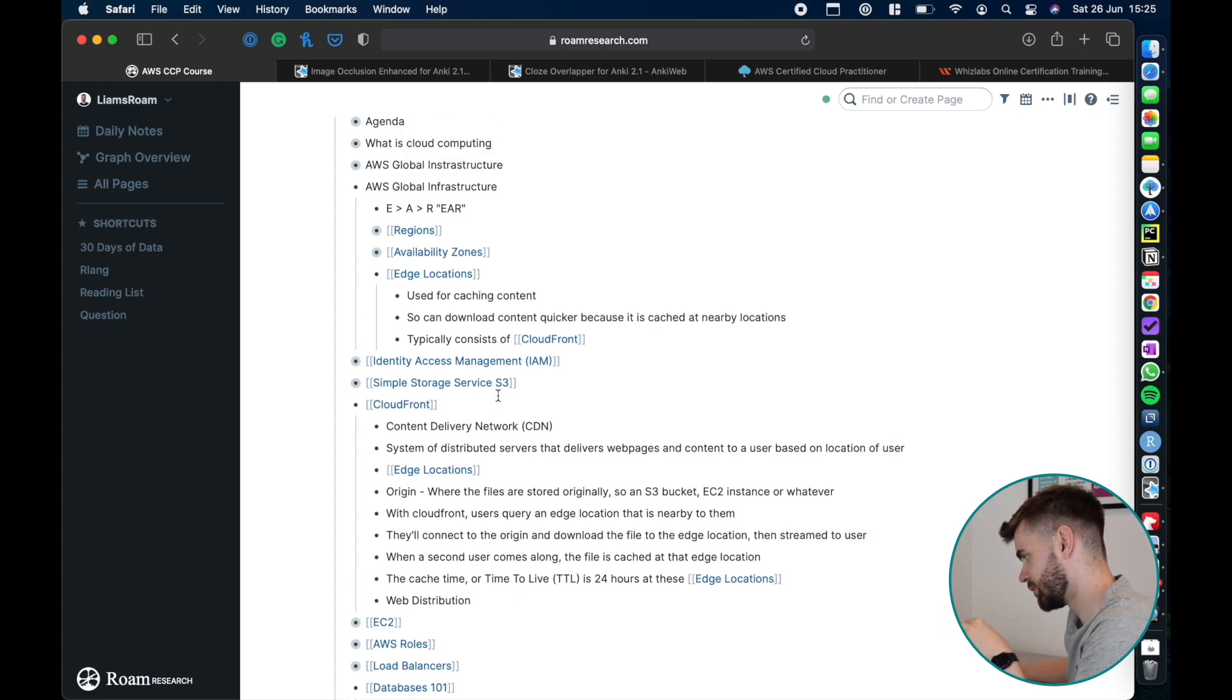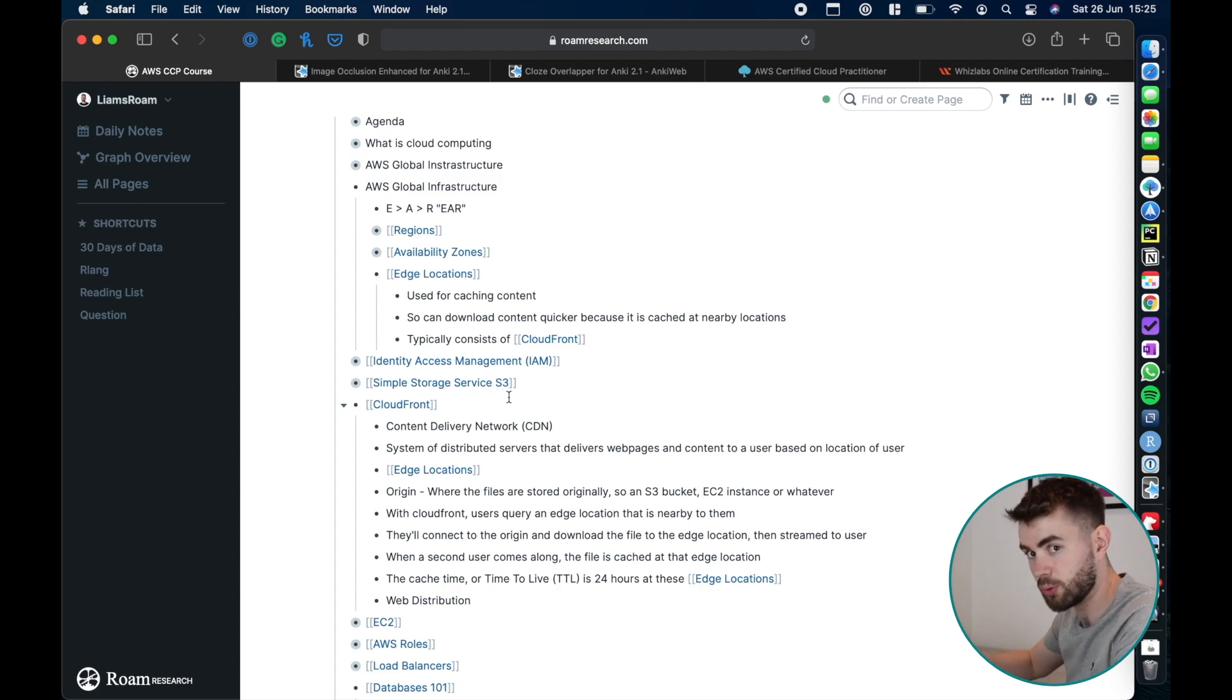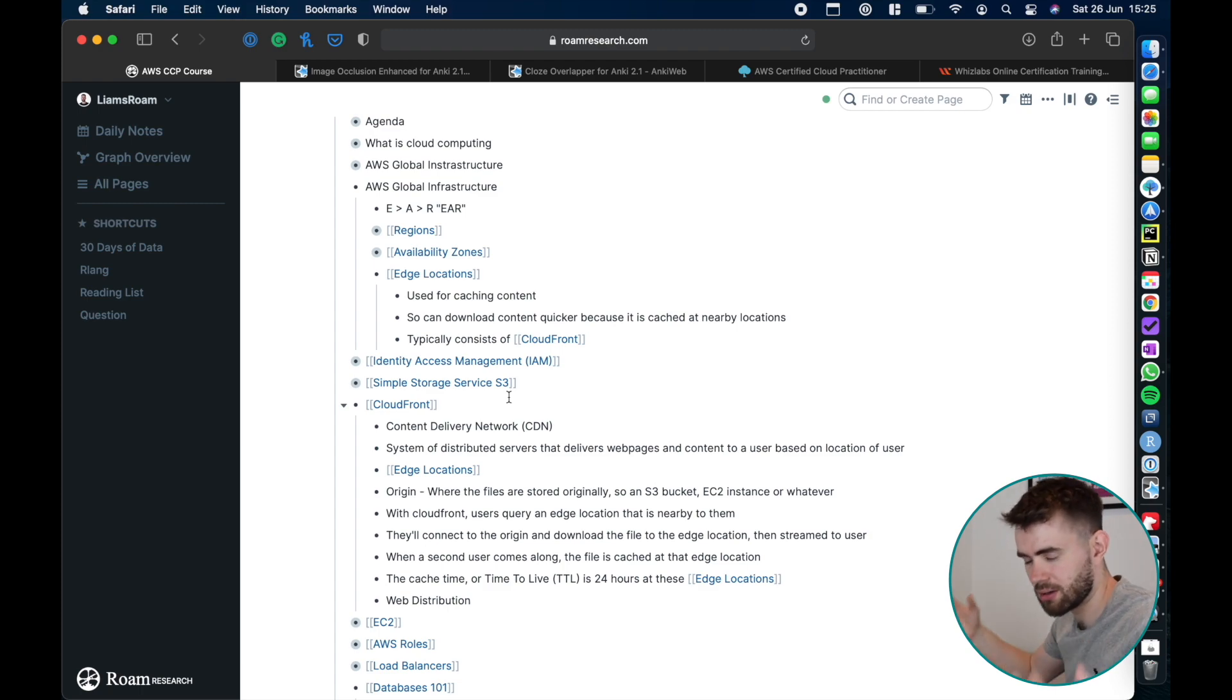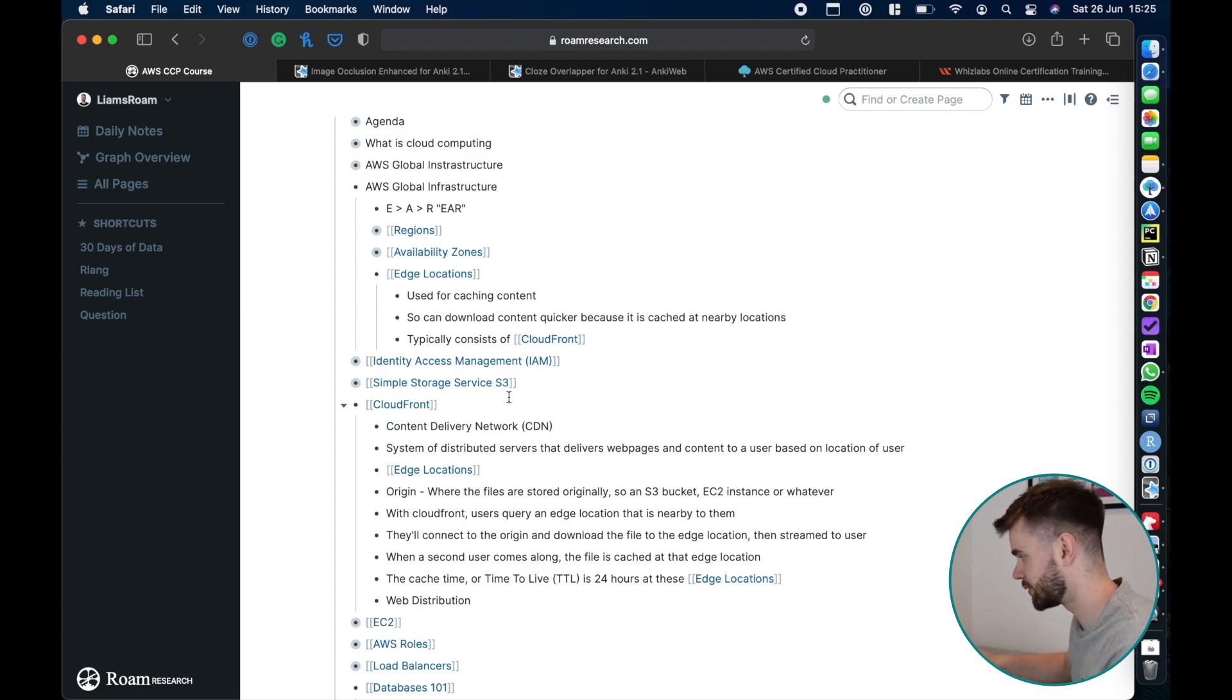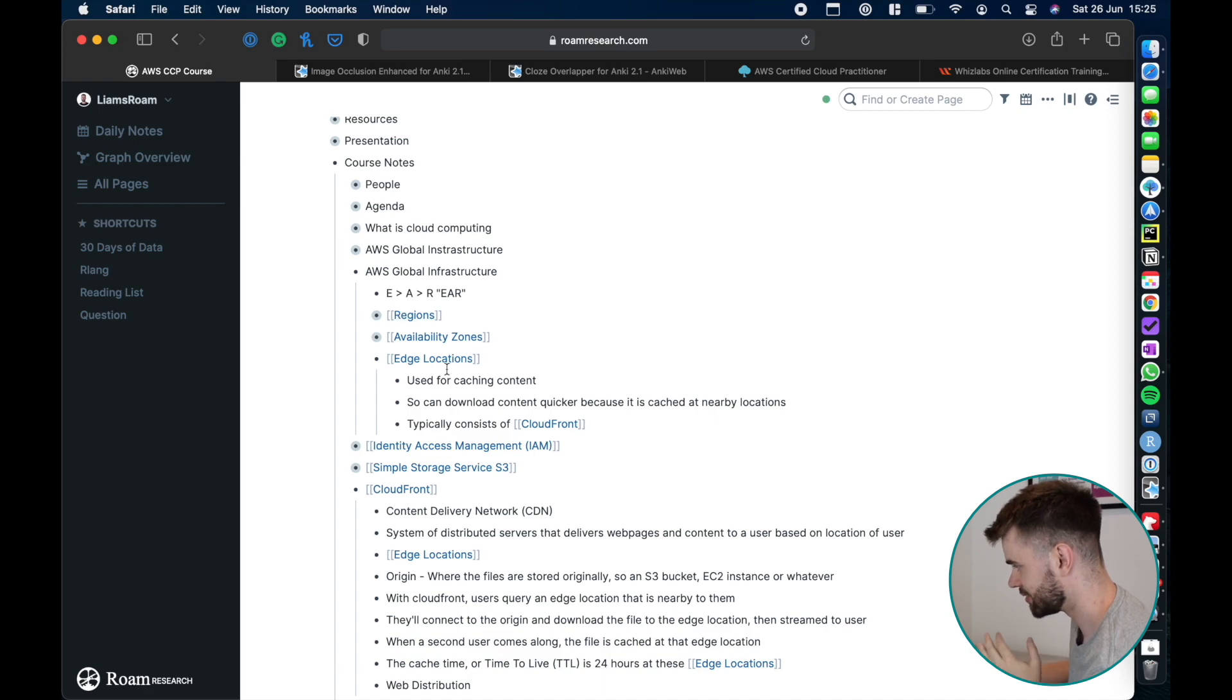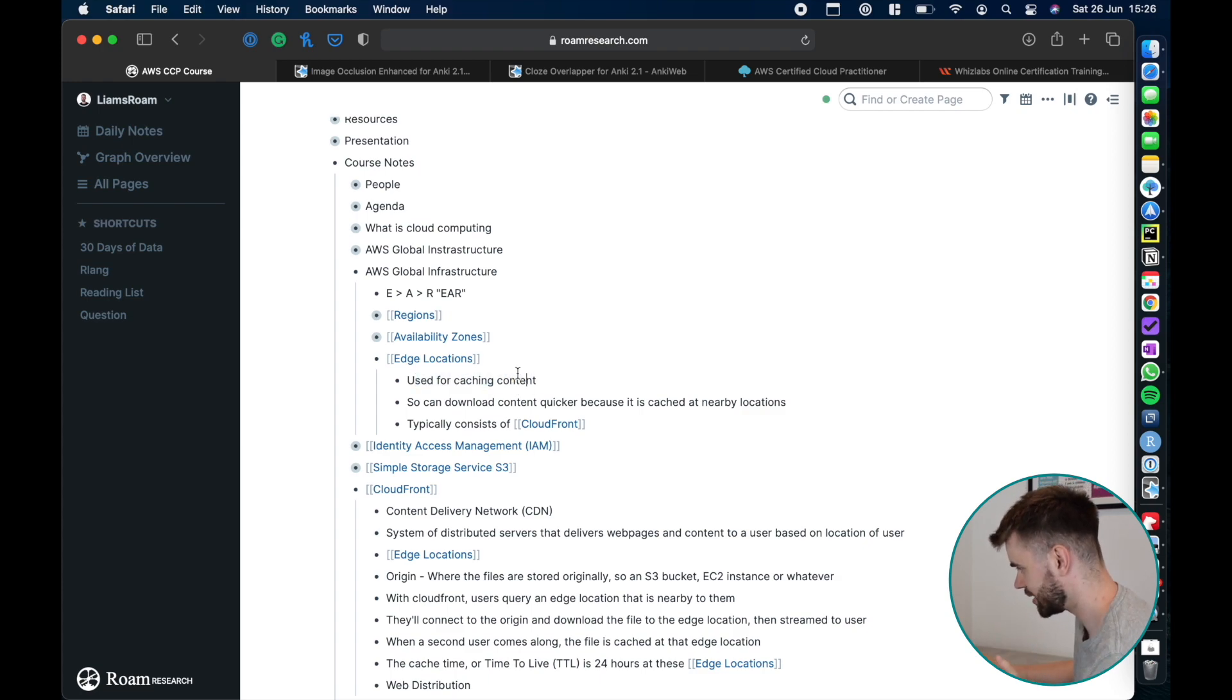But the true power when I was taking notes in this course was the whole point of things like RemNote and Roam Research is the networked notes. It's the idea that all these notes are related and so what I found even early on, when I was studying about regions, availability zones, edge locations and that's specifically. I learned what they are, places for caching content.